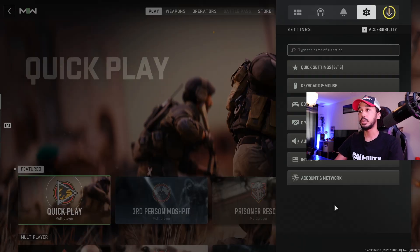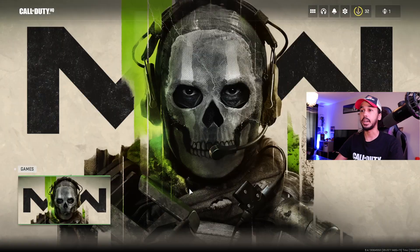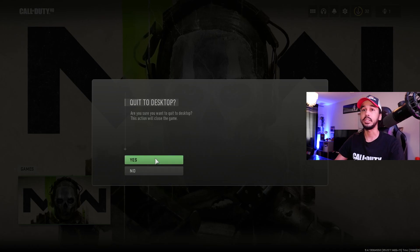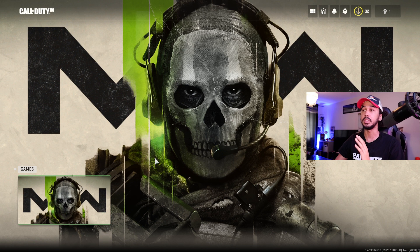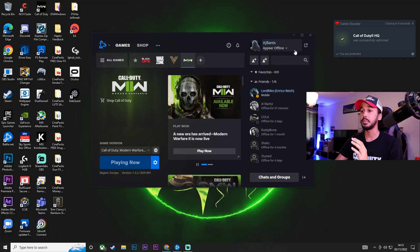What we're going to do is we're going to go ahead and quit out of the game. That's right, you don't have to change anything on the game when you're doing this method.